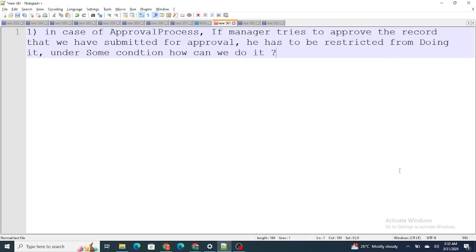Hi all, in this video I am going to give the answers to the interview questions that I discussed in the previous shots. Question number one was: in the case of an approval process, if a manager tries to approve the record that we submitted for approval, it has to be restricted from doing so. The manager should be restricted from approving the record under some condition — how can we do so?